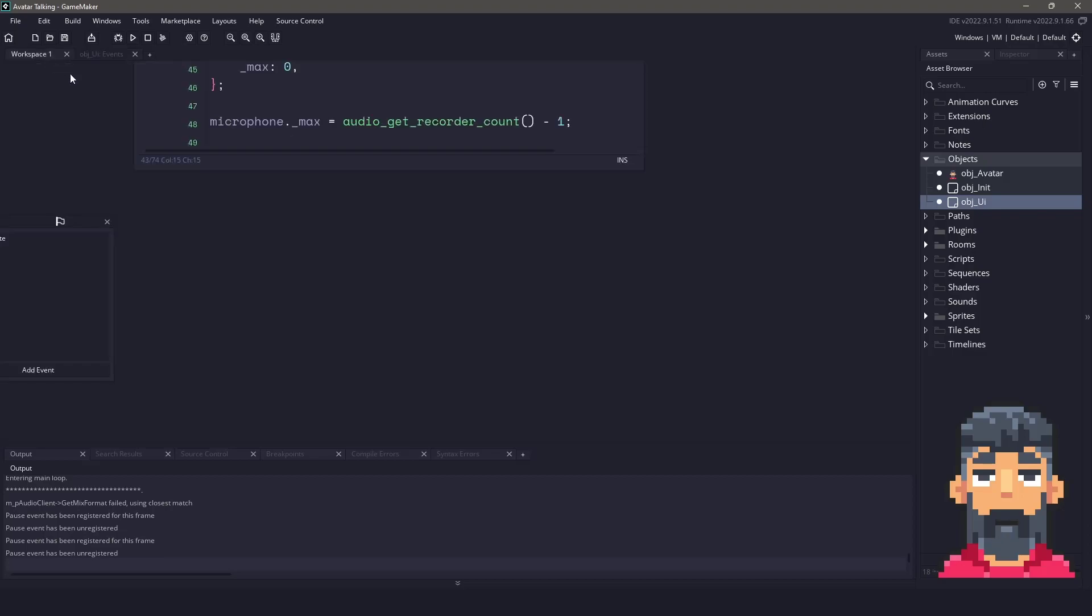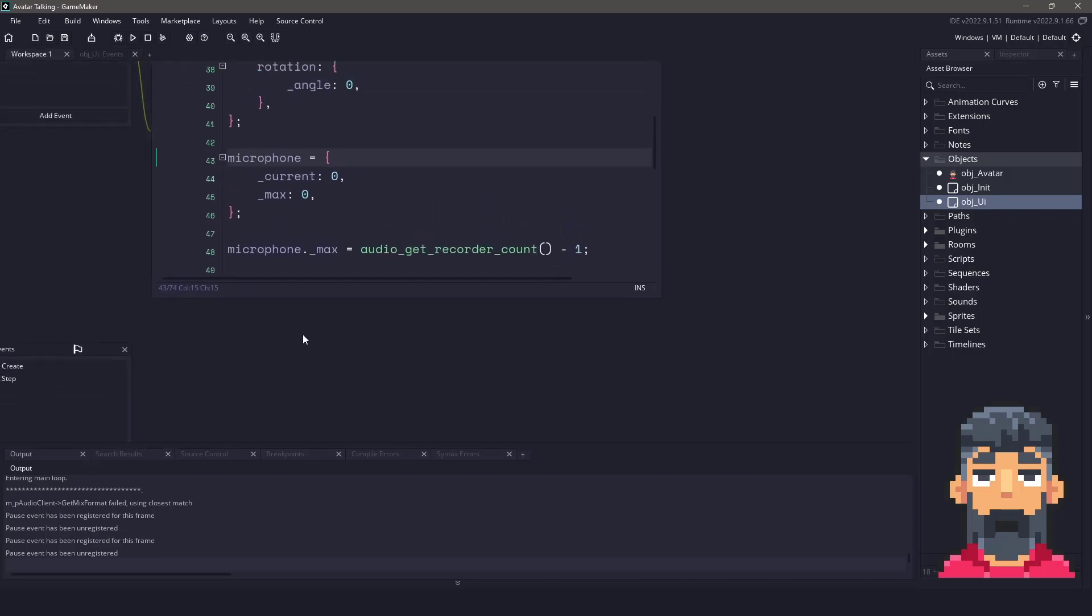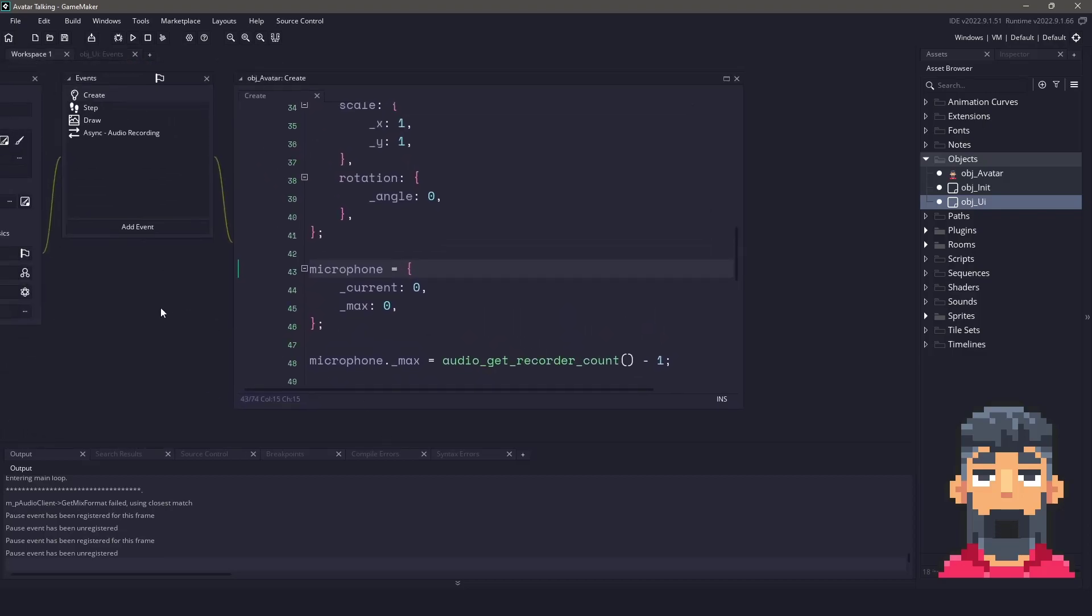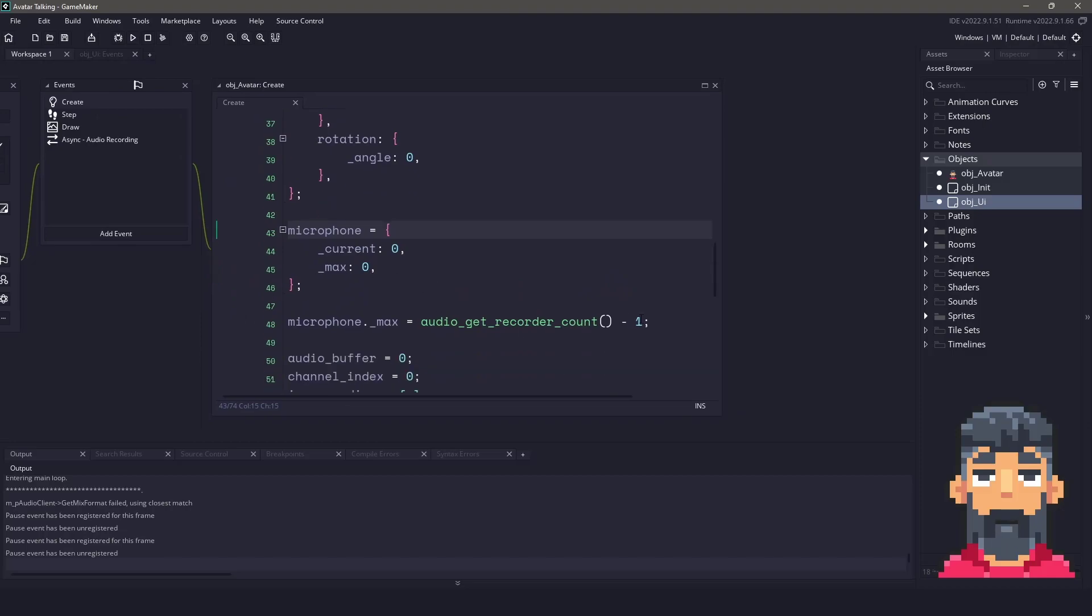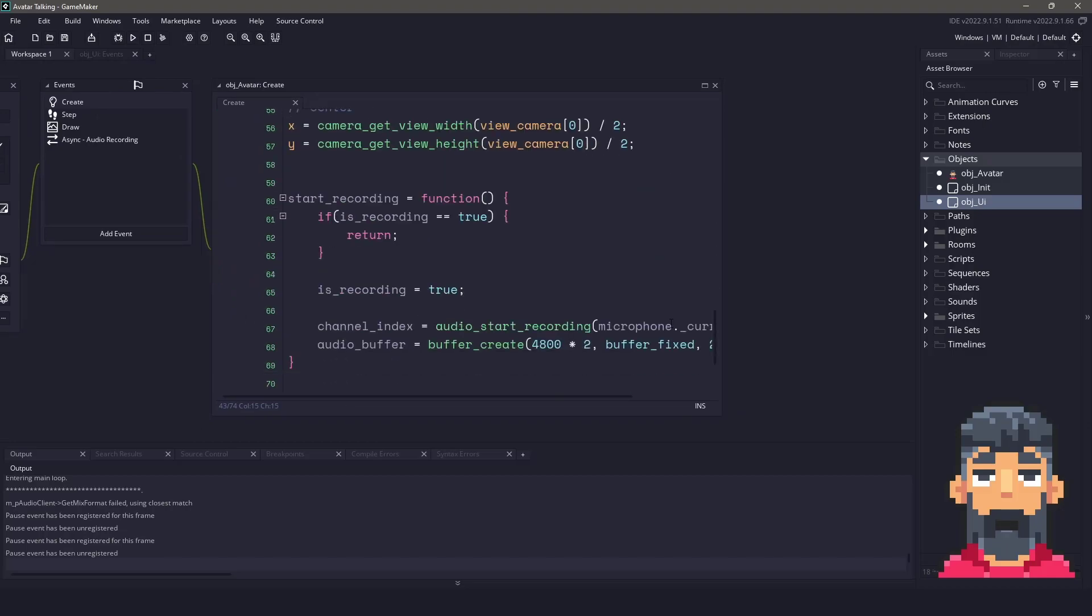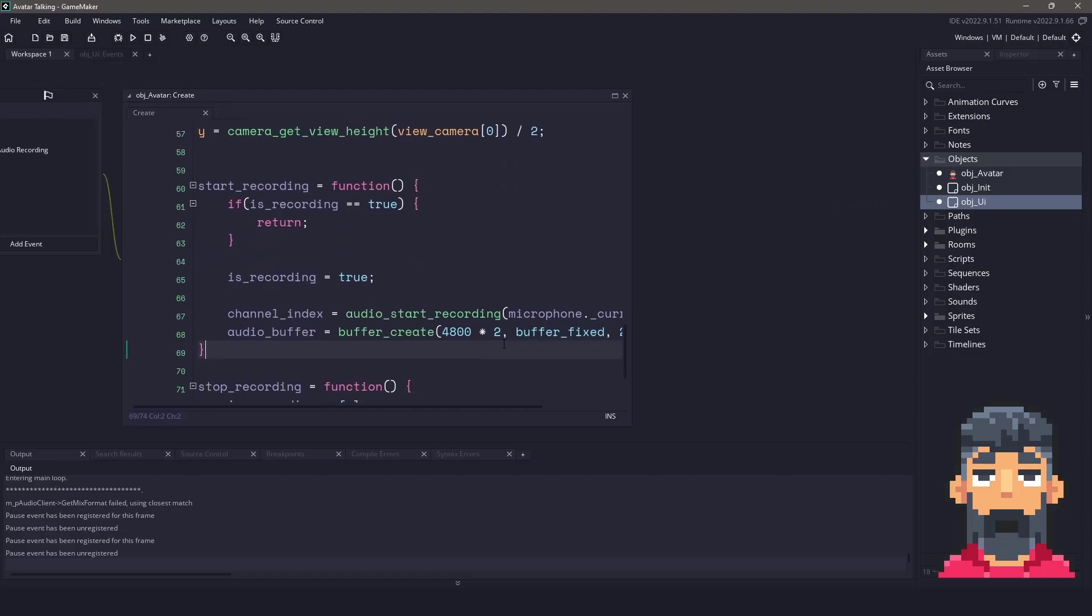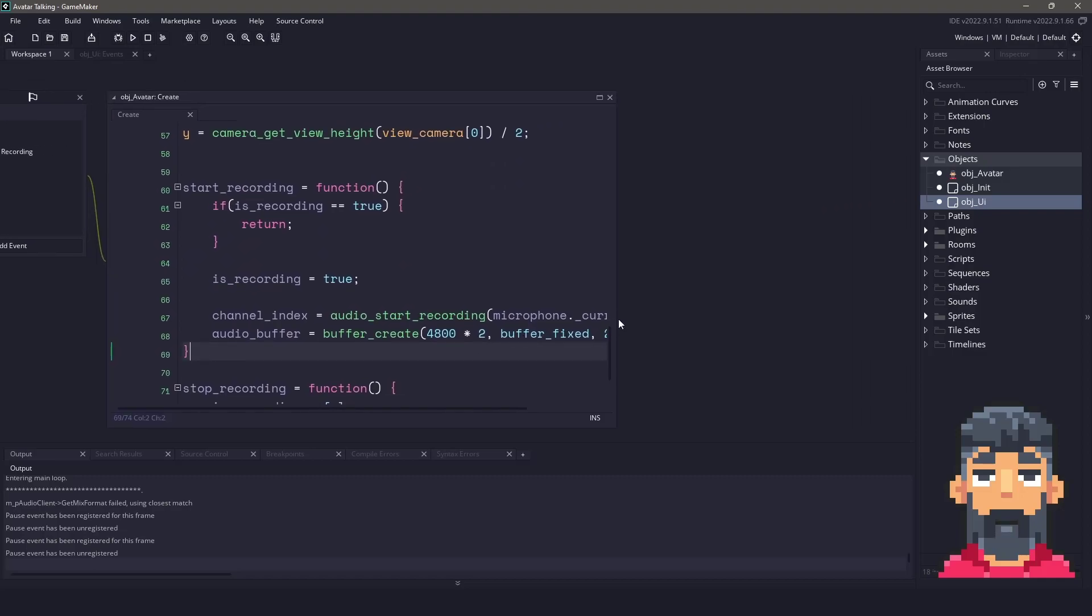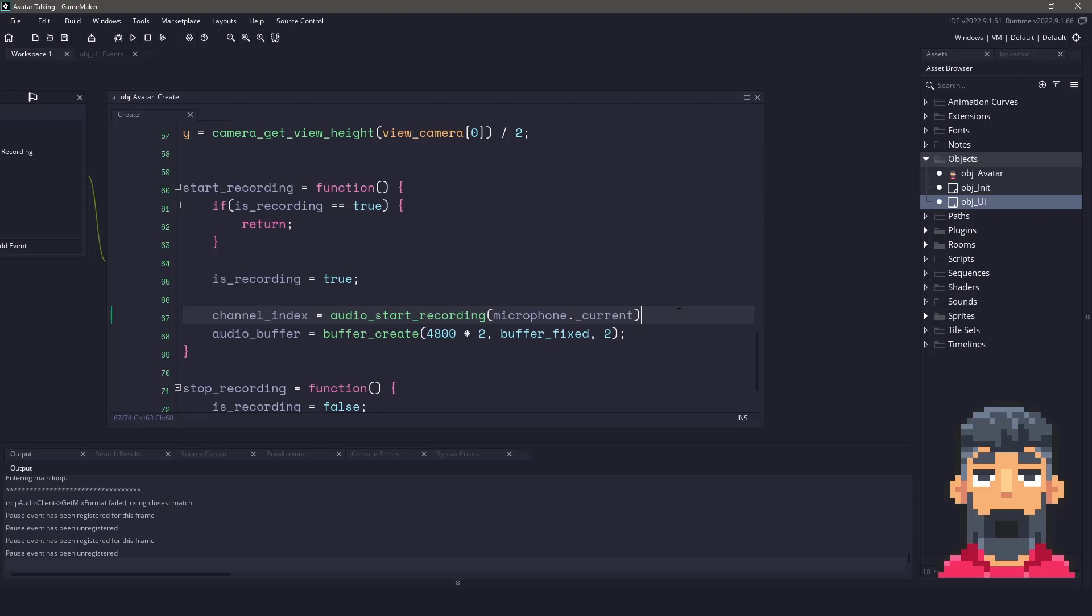Switching back over, if we go back to the avatar itself, once we have the number of microphones, what we can do is we could just call this little function here called audio_start_recording, and we pass in the current microphone. This will return a real value, which is going to be the channel index. And we need to make sure we compare this channel index to an asynchronous value in the back end. And we'll get to that in one second.